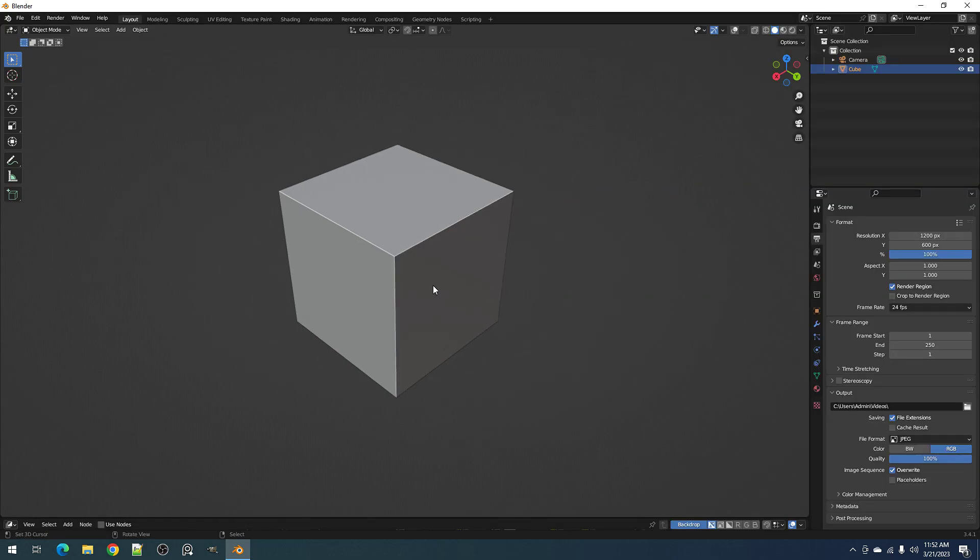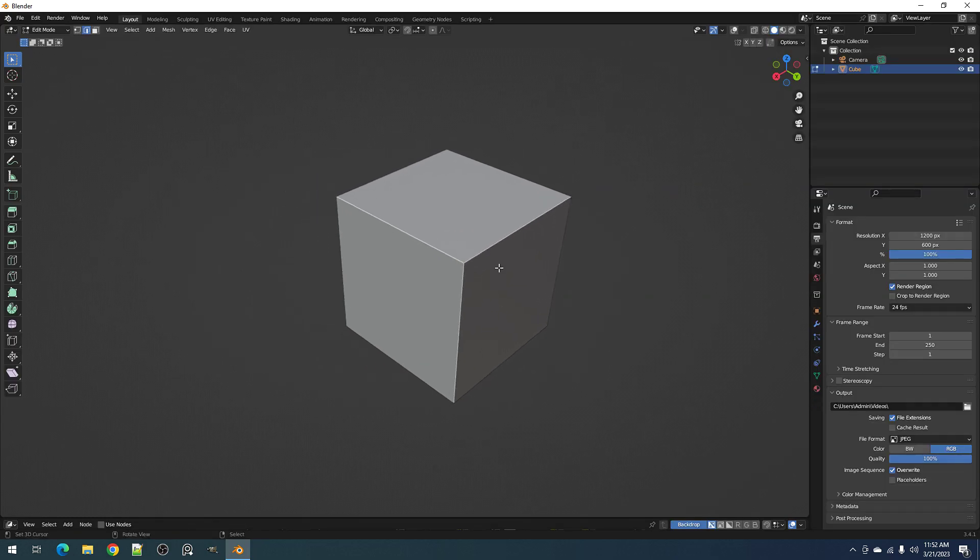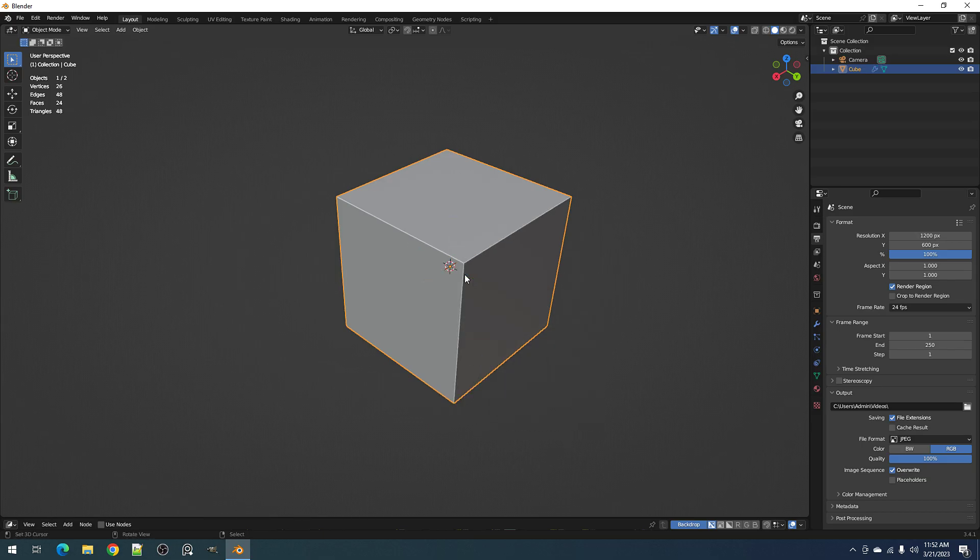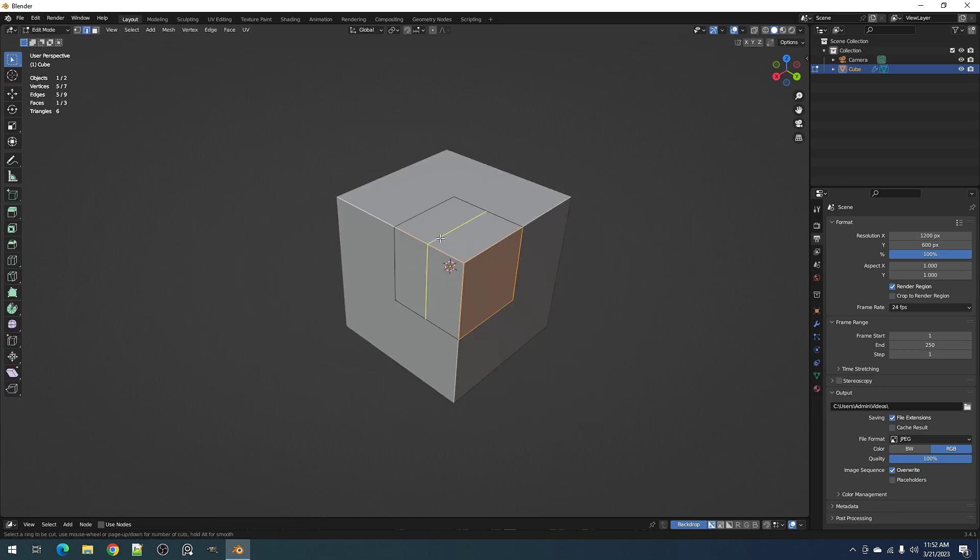So we'll start with that, but first going to mirror this and put in some edge loops.